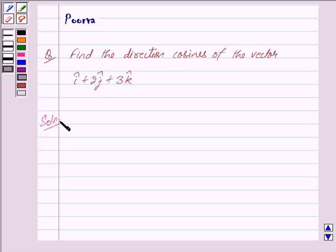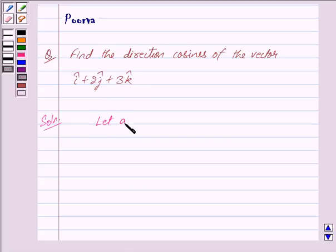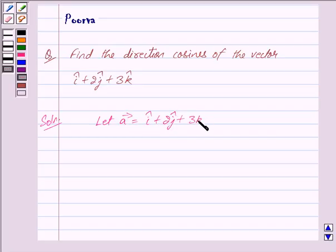Let us denote i cap plus 2j cap plus 3k cap by vector A. So let vector A be equal to i cap plus 2j cap plus 3k cap.